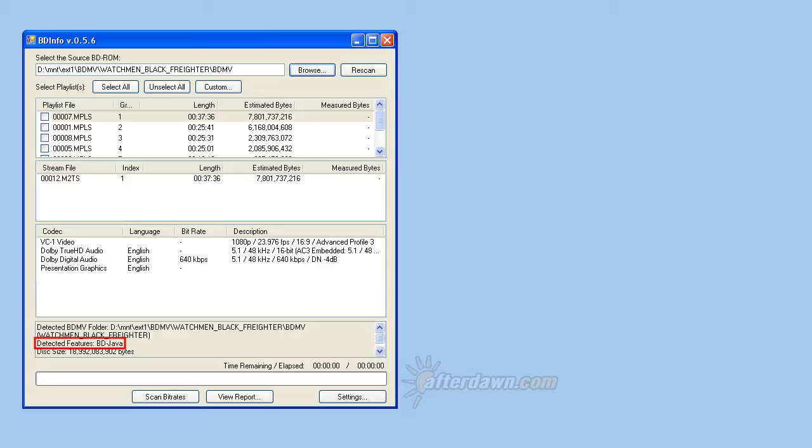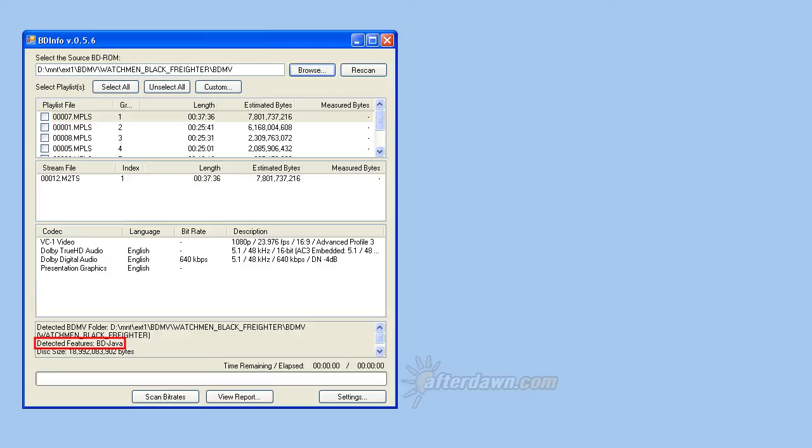If BD-info tells you BD-Java is detected, it may affect what parts of a menu you can extract. Although BD-Java is primarily intended for complex navigation and general programming of disk playback, it can also be used for very simple things like adding text or images to menus. If you aren't extracting any menus, you shouldn't need to worry about it most of the time.